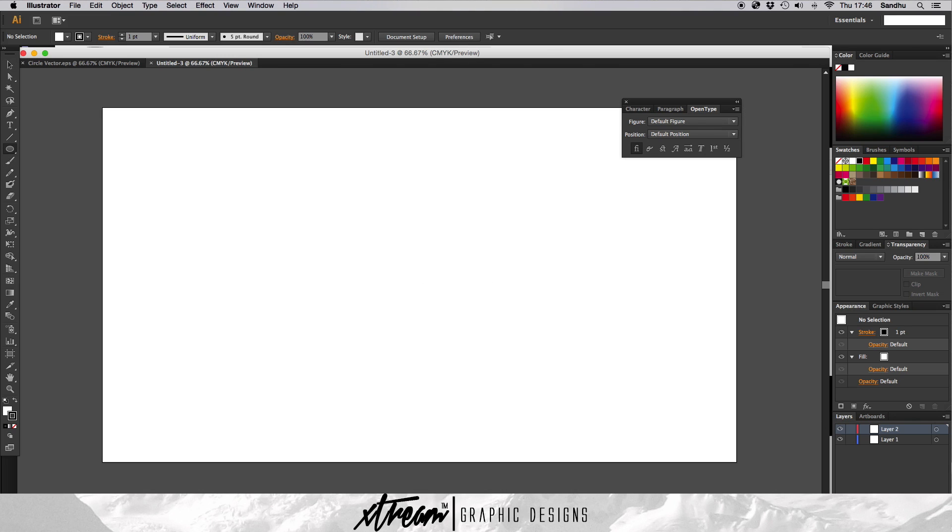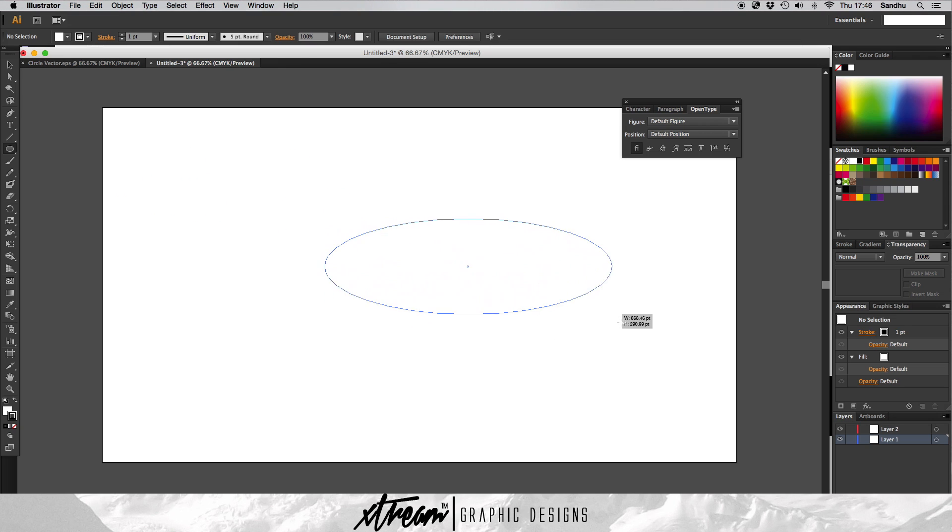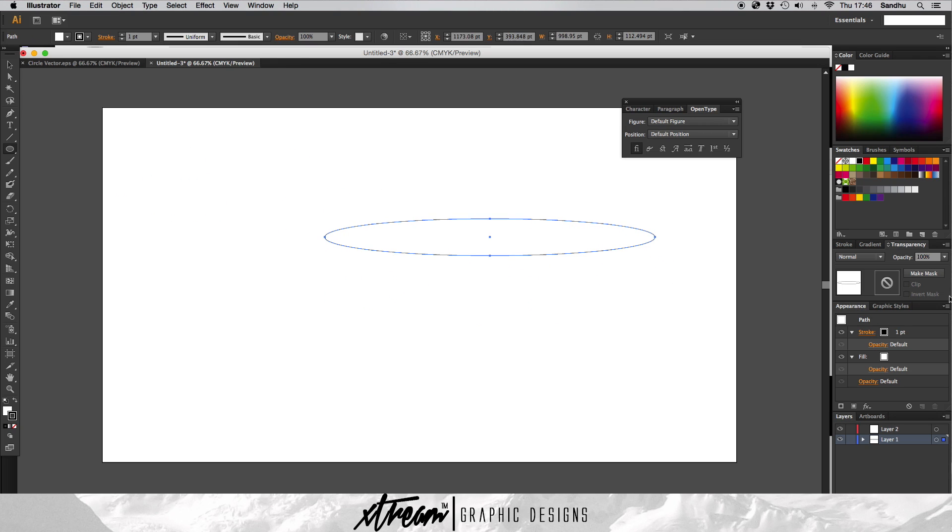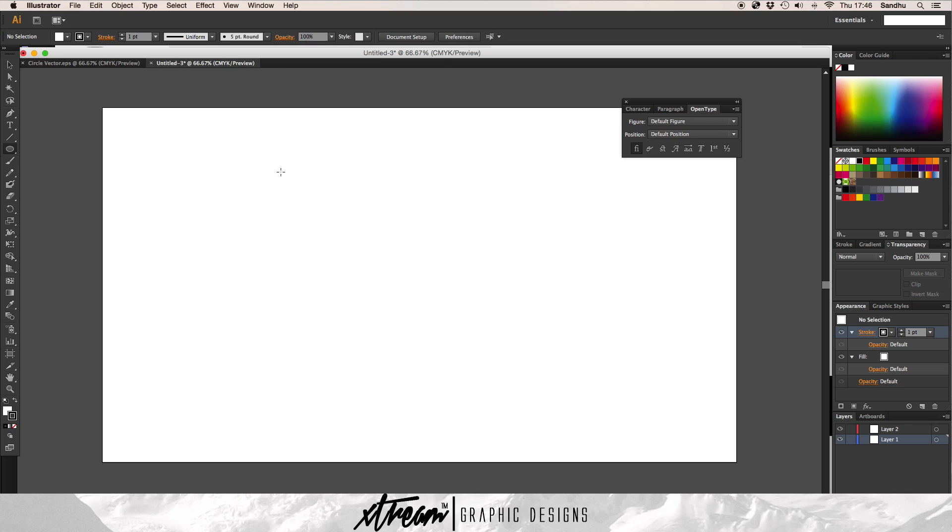What you want to do is make a new layer and make a circle. You want to hold shift while you're sizing the circle, because if you don't, you'll have a really dodgy circle. You want to hold shift and it has to be in the center like that.